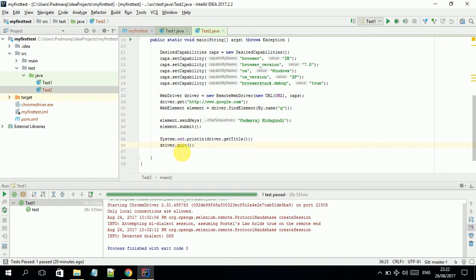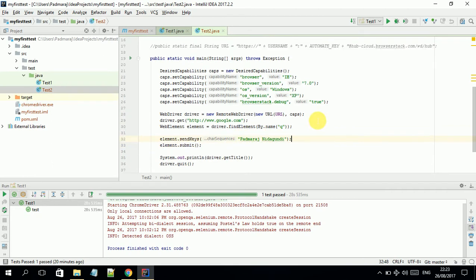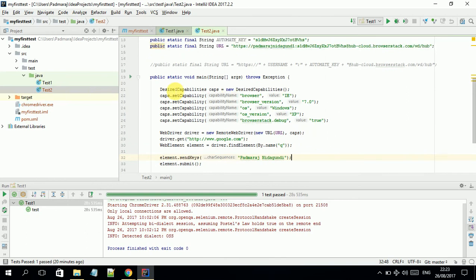At the end it gets the title and quits, so drivers are closed. This is a very simple test case that searches this phrase, clicks submit, and then exits.